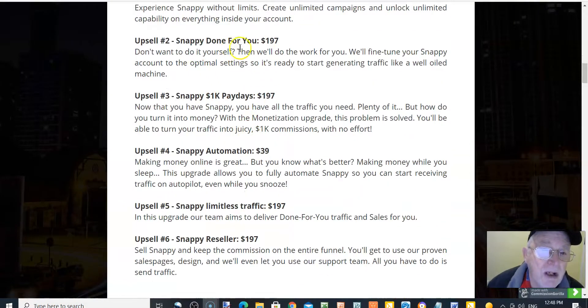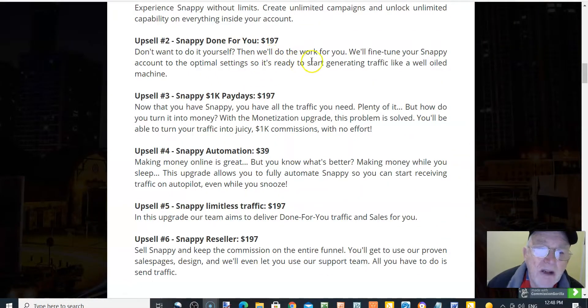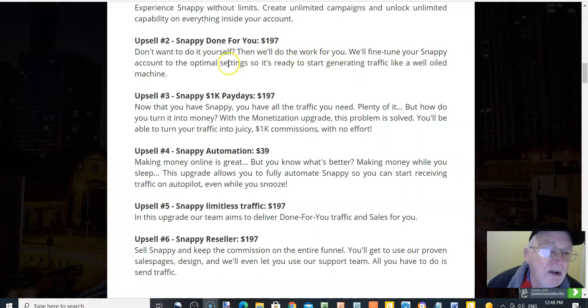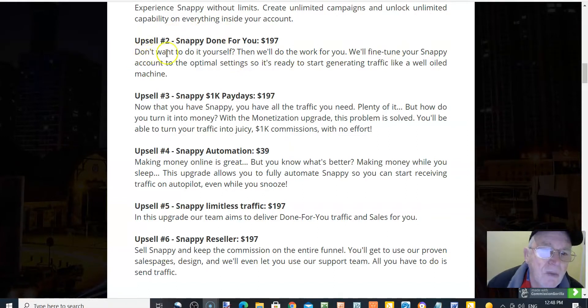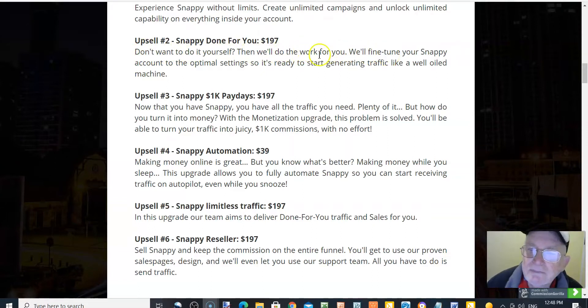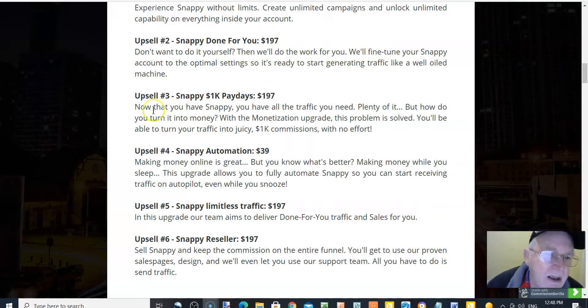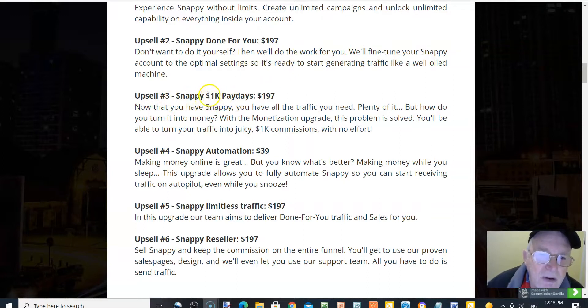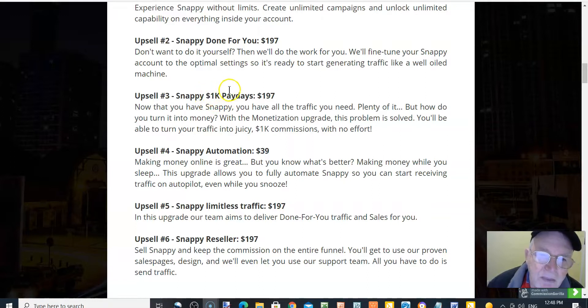Upsell number two, Snappy done for you, $197. Don't want to do it yourself? Then we'll do the work for you. Upsell number three, Snappy $1k per paydays, $197.